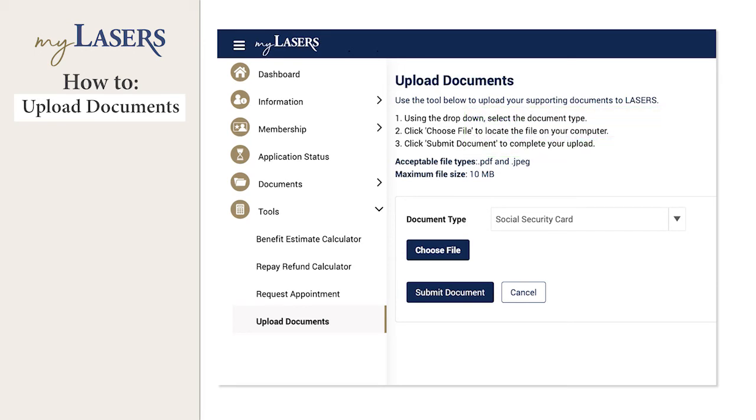If you select the incorrect document by mistake, you can click the Cancel button and try again.